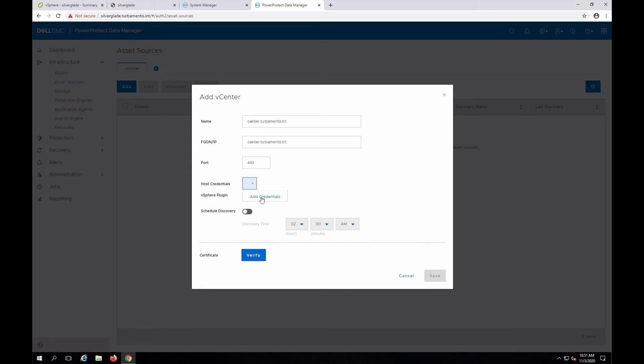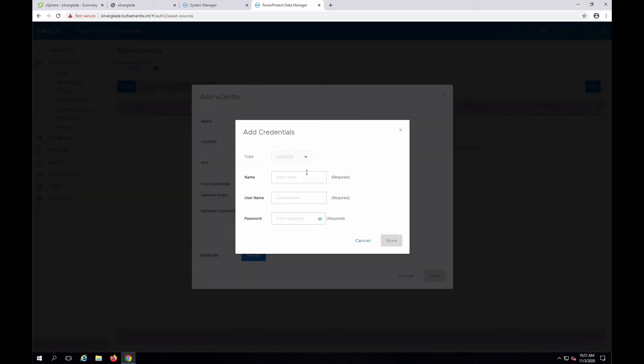You can schedule regular vCenter discovery tasks here while you're adding the vCenter server or enable that later. Verify the certificate and click Save when you're ready to add the vCenter server.